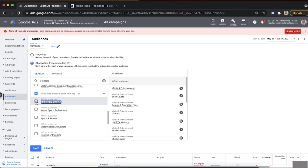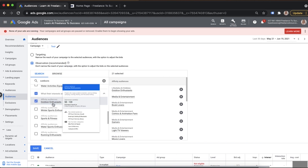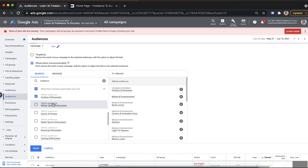So if you were a company that sold bikes, bike helmets, or off-road bikes, you'd potentially want to have this affinity audience within your targeted campaign. It works that way across all campaign types. You've also got in-market segments.